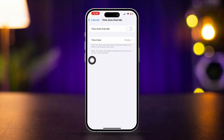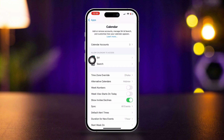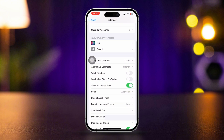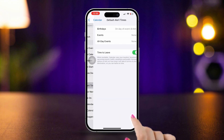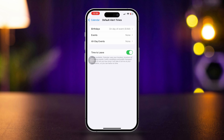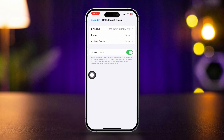At the same time, you need to go back, scroll down, and tap Default Alert Times. Make sure to set default alert times for birthdays, events, and all events. Also enable sync for all events on your iPhone.